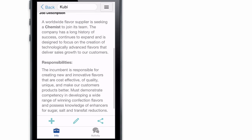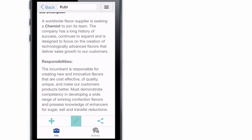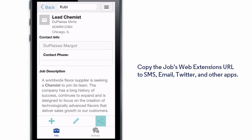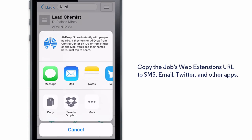From a job, we can see the description and make changes to the basic fields on the fly, and use the Share icon to push the job's web extensions link into an email, text, or tweet.